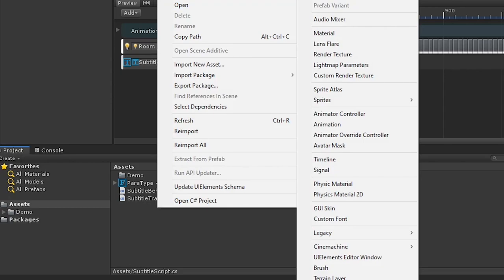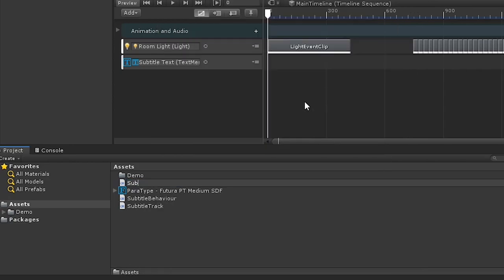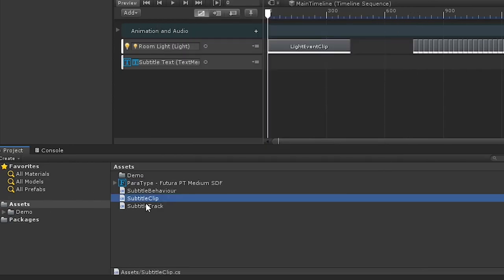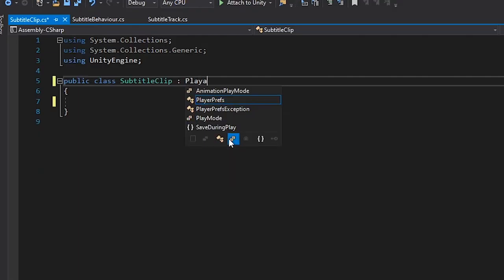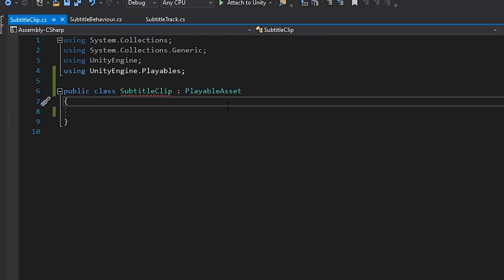Next, let's create our clip. We'll add a new script called SubtitleClip. And in here, we'll extend from the PlayableAsset class.